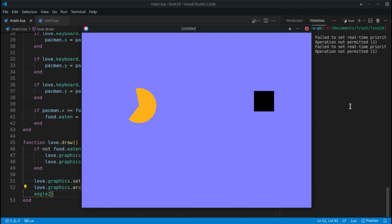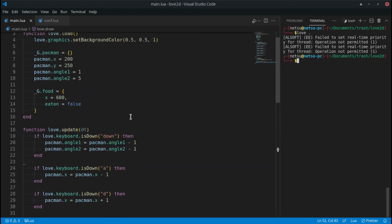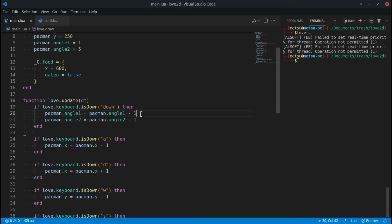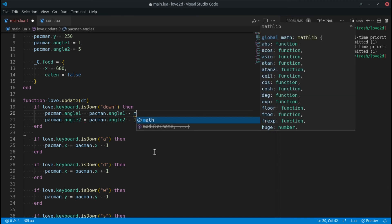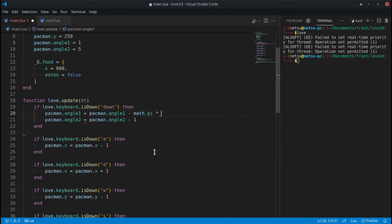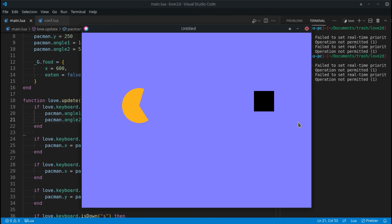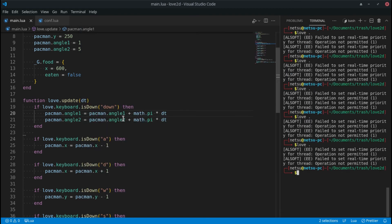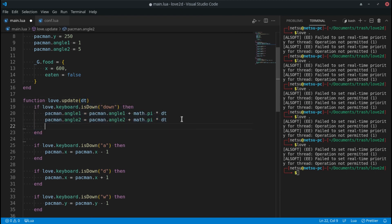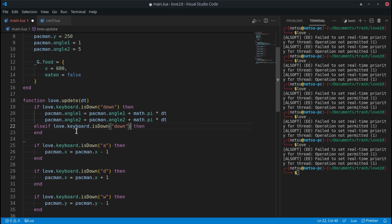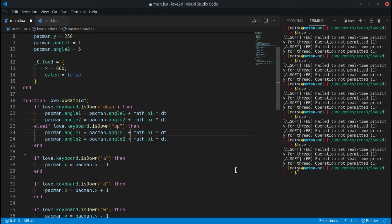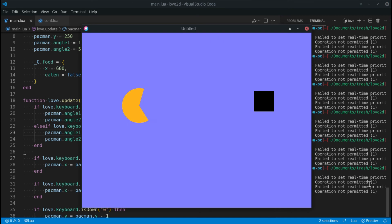To slow the rotation down, we use `math.pi * dt`. This is where delta time comes in really handy — it makes the rotation frame-rate independent and much slower and controllable. Then I'll add an `else if` for the up arrow with the same code but using minus instead of plus, so we can rotate in both directions.